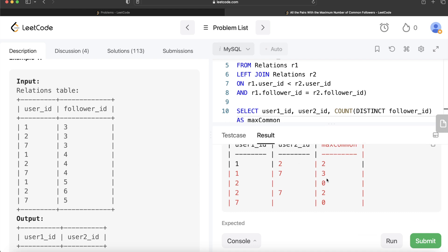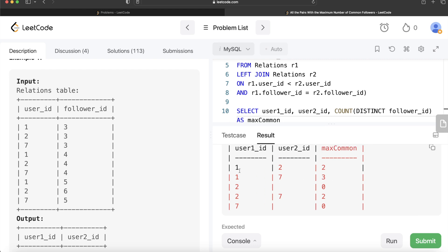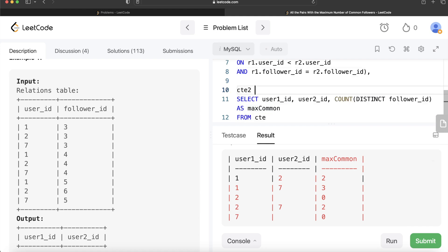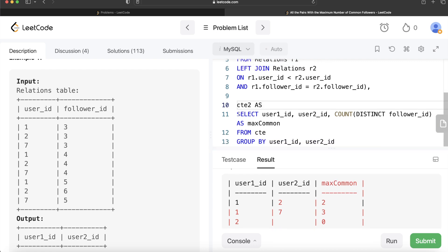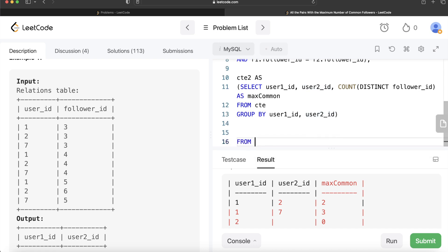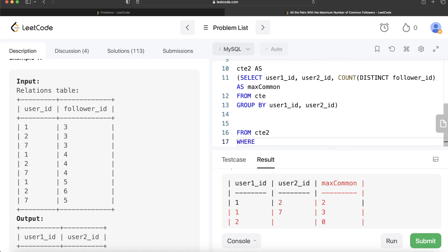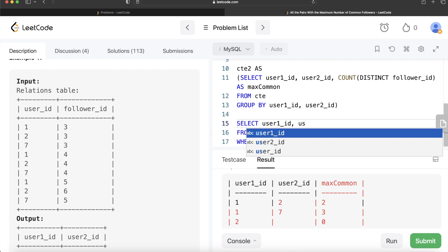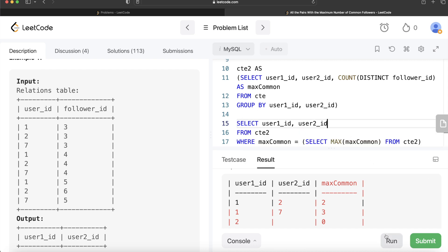Finally, from cte2 we return only those rows where max_common equals the overall maximum: SELECT user_1_id, user_2_id FROM cte2 WHERE max_common = (SELECT MAX(max_common) FROM cte2). This filters the results to only those user pairs whose common follower count equals the global maximum.